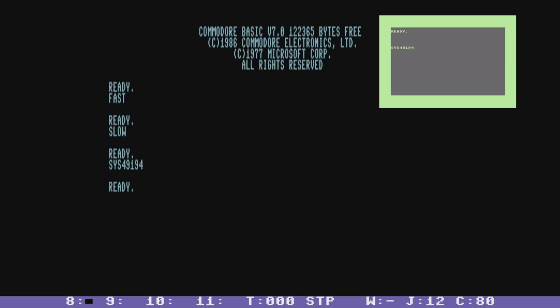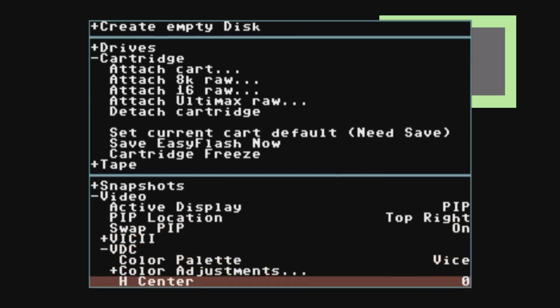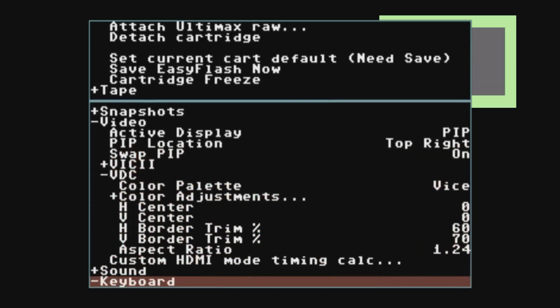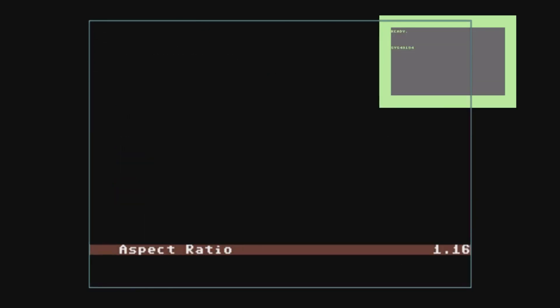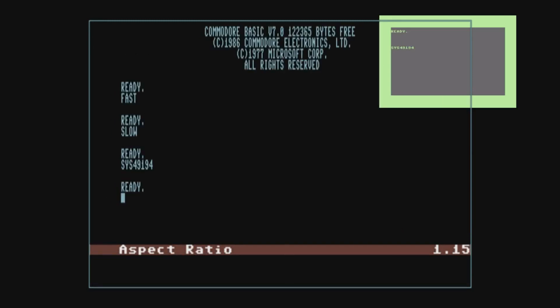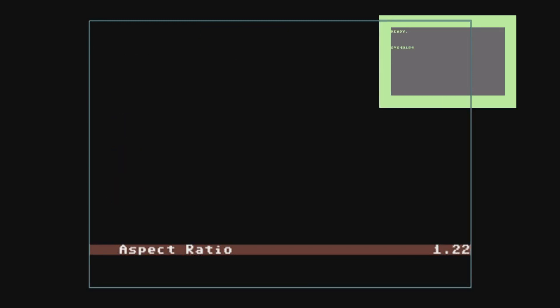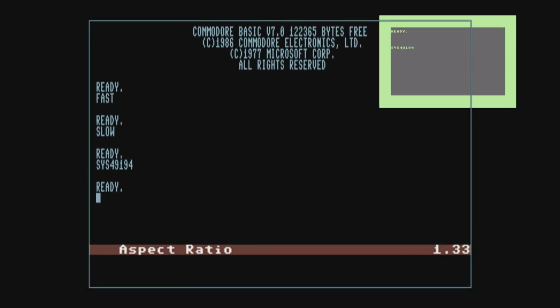Also worth mentioning is that each display has its own independent controls for things like aspect ratio, color controls, border trim. So I can change the aspect ratio of the 80 column display, independent of the 40 column display. And that helps so you can get exactly the right look, especially on a composite out that you want.